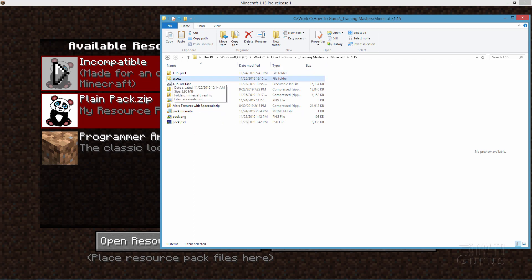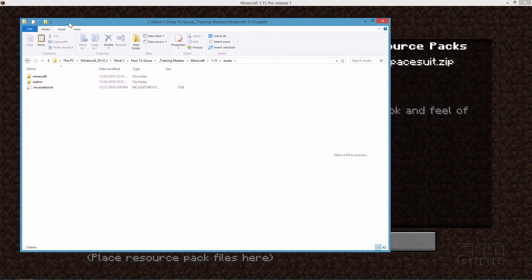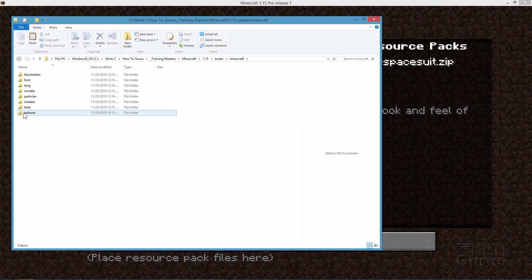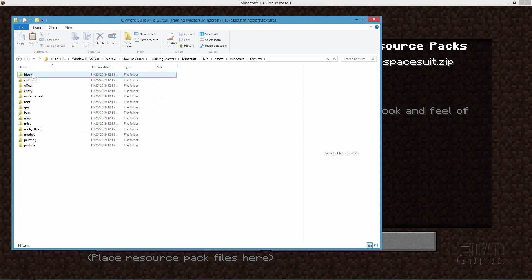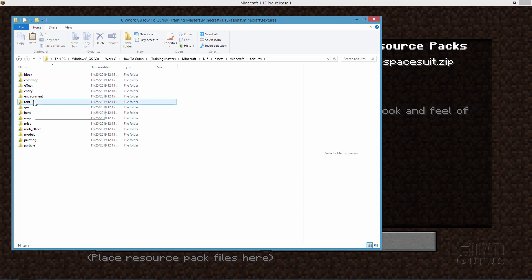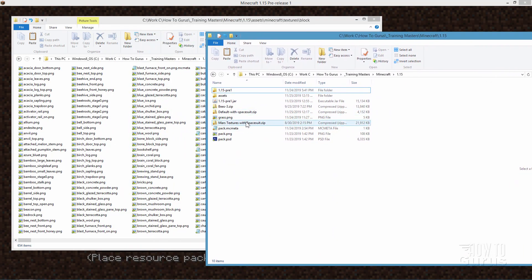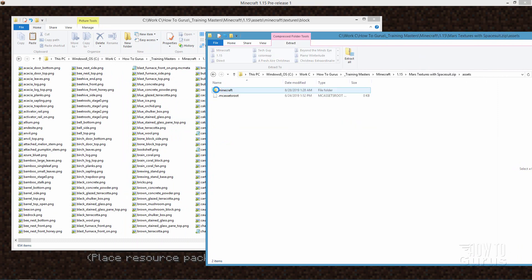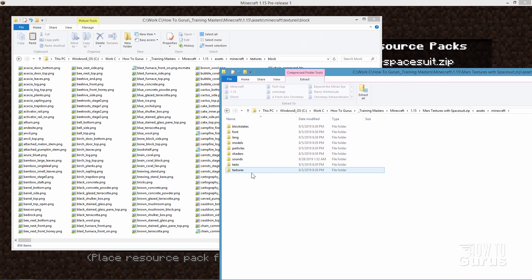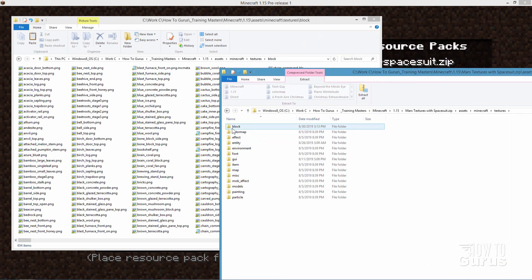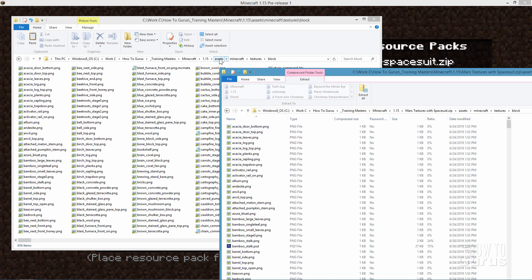Now we need to come up here and fix the assets. Open the Assets folder and then open Minecraft, and down here are your textures. I've tested blocks, the color map, and entities so far. Let's copy over our blocks first. Open the block files, then bring up the base new assets folder alongside it. Now go back into my Mars Textures with Spacesuit file, open Assets, Minecraft, Textures, and into the blocks folder. This top window is the new assets folder we're setting up, and the bottom is the existing 1.14 assets folder.